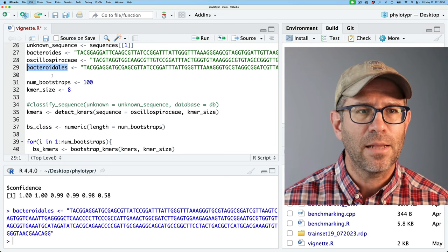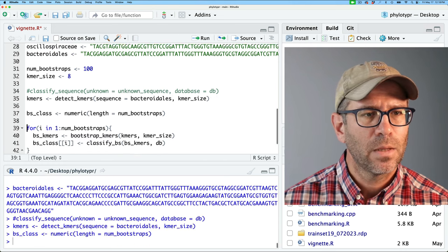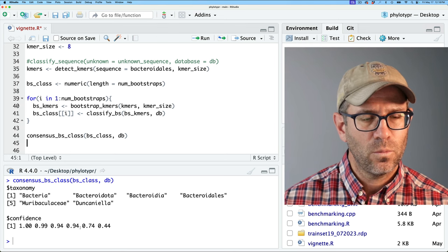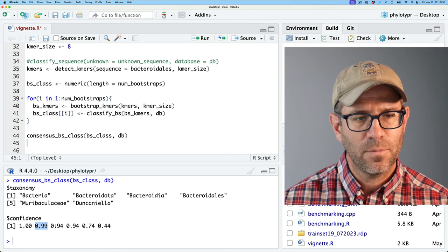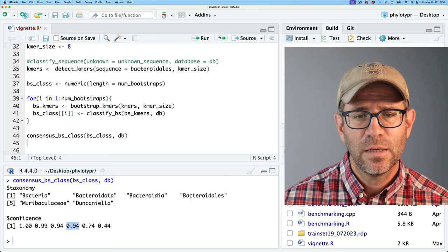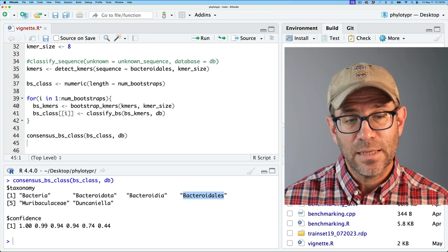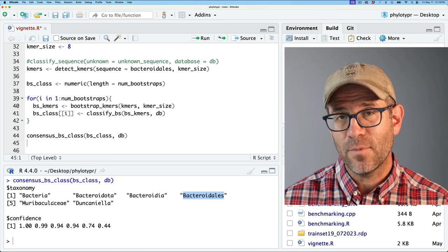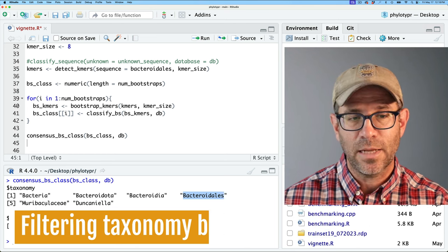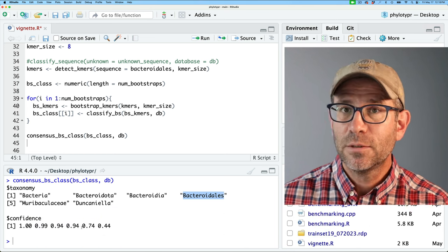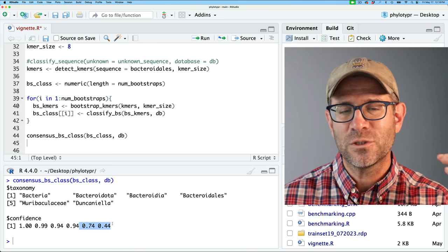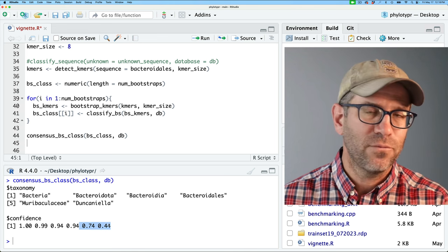There's also a Bacteroidales sequence here. With this one, we kind of lose confidence — at the order level we have 94% confidence that it's Bacteroidales, but less so at the family and genus levels. So again, we might want to think about Bacteroidales unclassified at those lower levels. That's the goal of today's episode: to apply a filter to restrict the minimum confidence score.